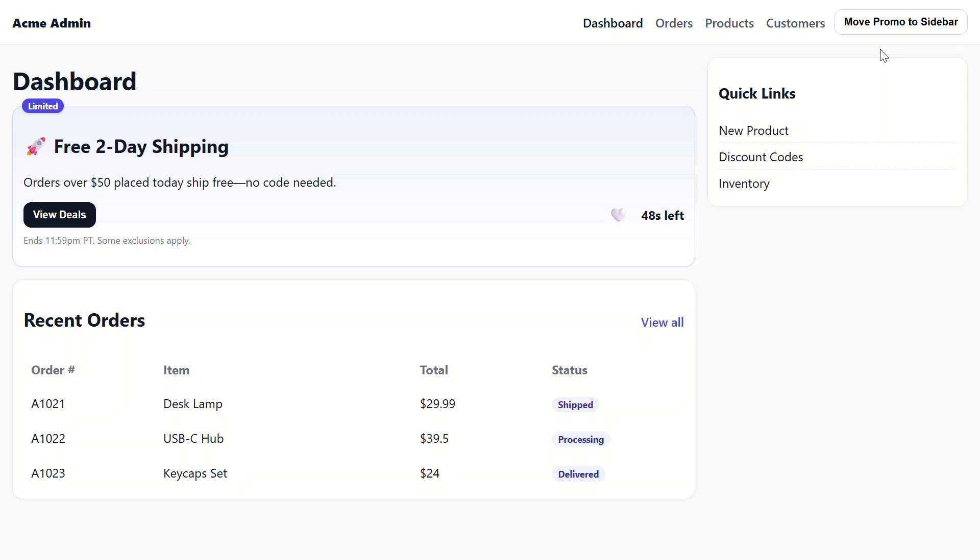Now, we could try a component portal here, but I'll go ahead and spoil it for you. We'd end up with the same result. So, let's try something different. Let's try a DOM portal. With a DOM portal, we can actually move the same live instance.